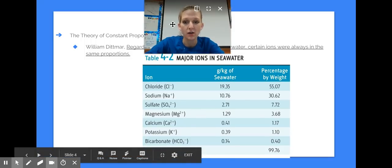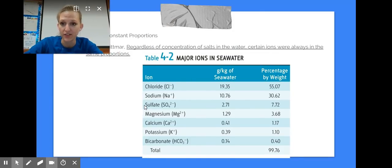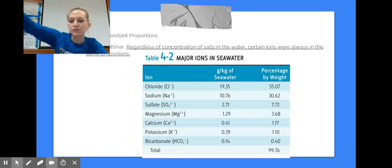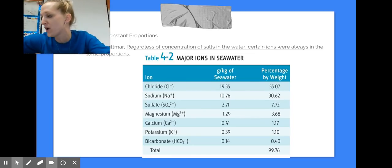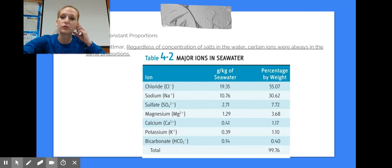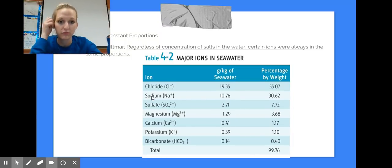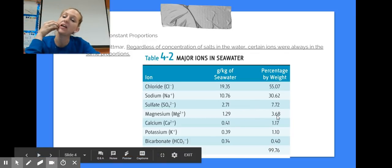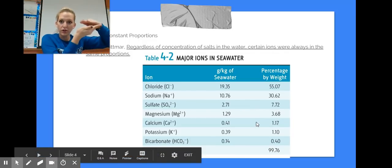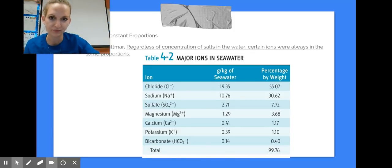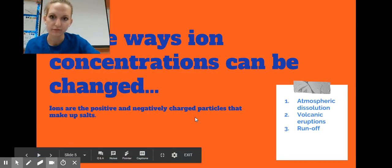The theory of constant proportions: no matter the amount of salt water you have — whether it's 100 milliliters, 600 milliliters, or a thousand — if we evaporated out all the water and just had the particles left, these would be the proportions they're in. Chlorine would be 55% of your particles, sodium 30%, sulfate 7%, and so on. No matter the amount of water, these proportions stay the same.